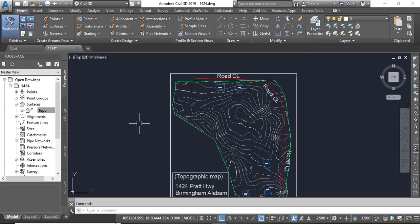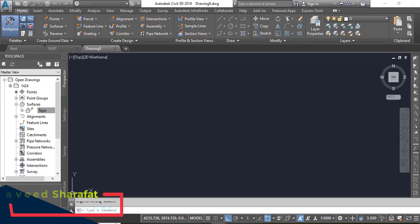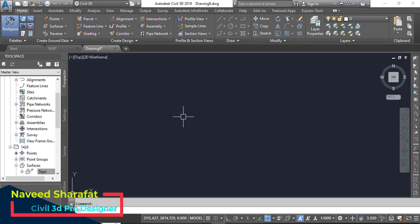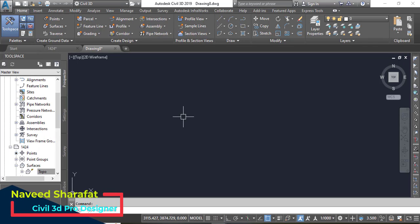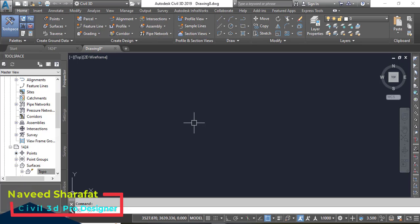Now if you want to import your DEM file in any other drawing, you will open your desired file as I have opened an empty drawing.